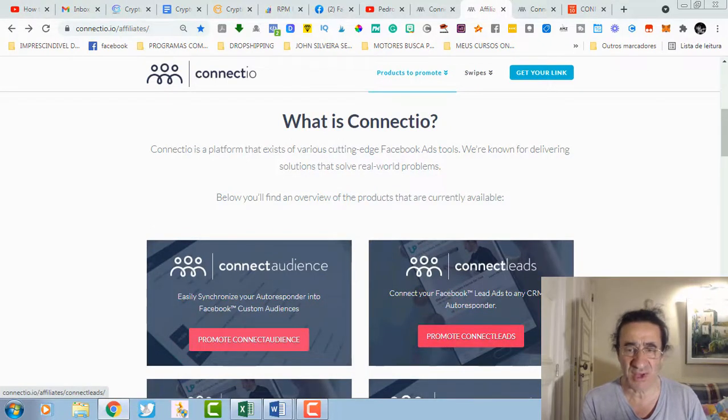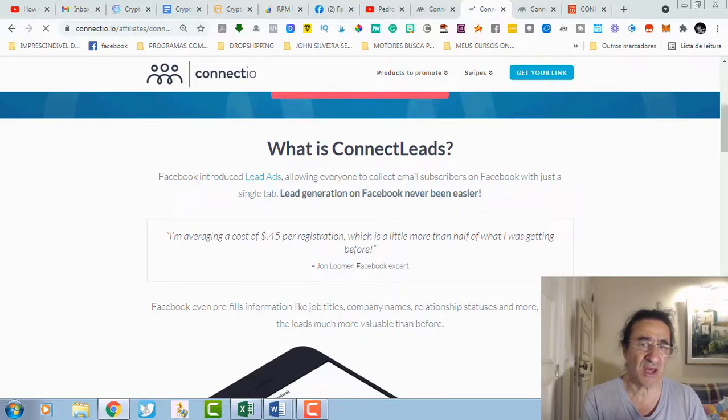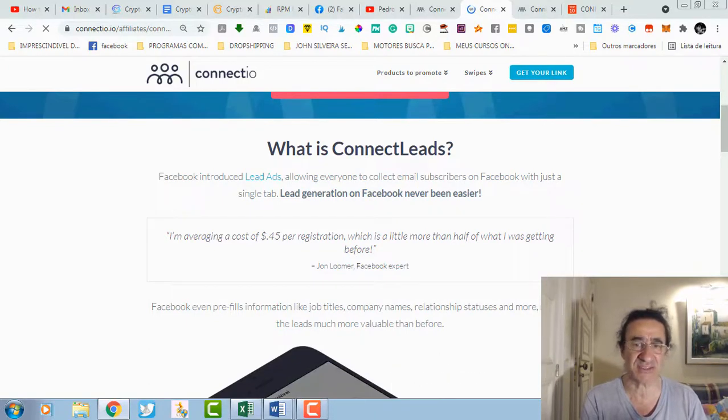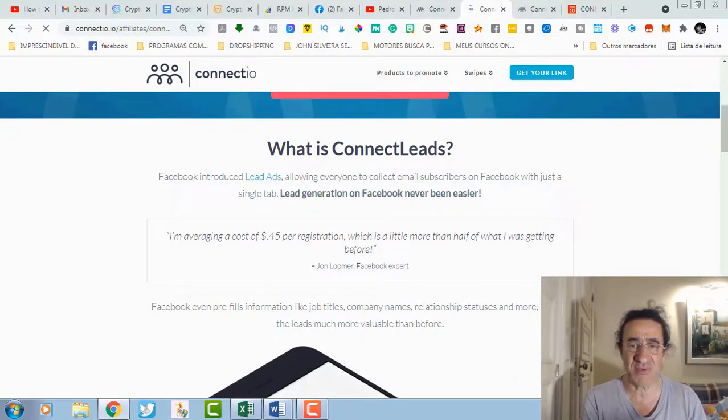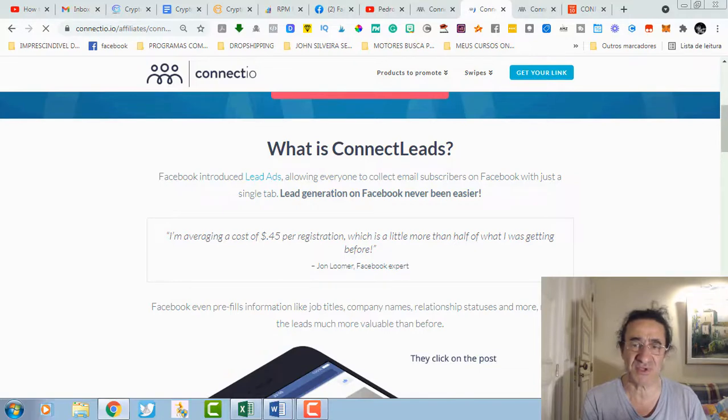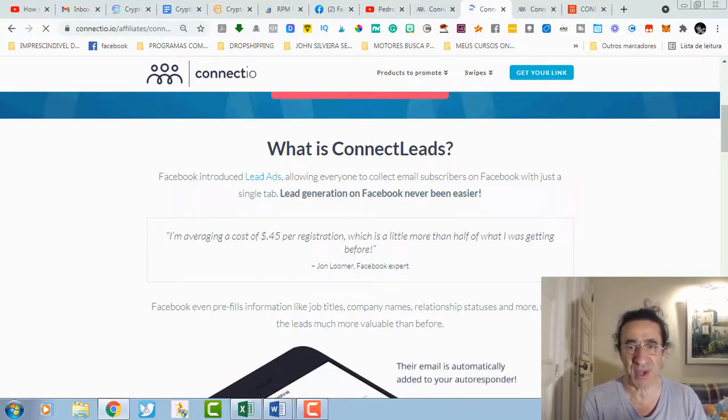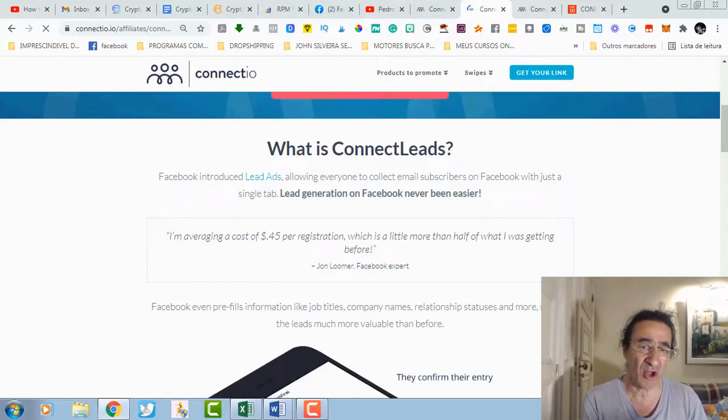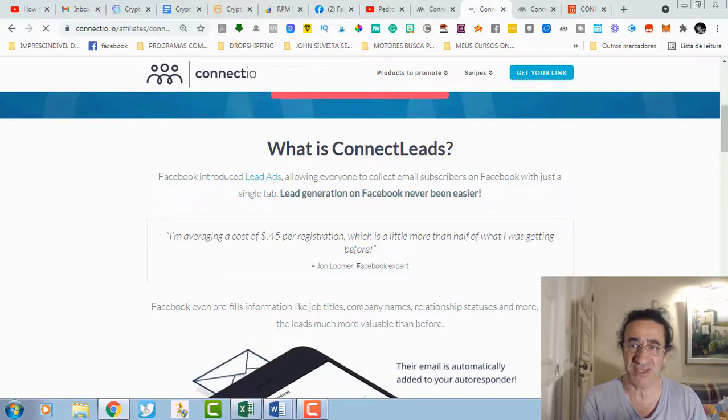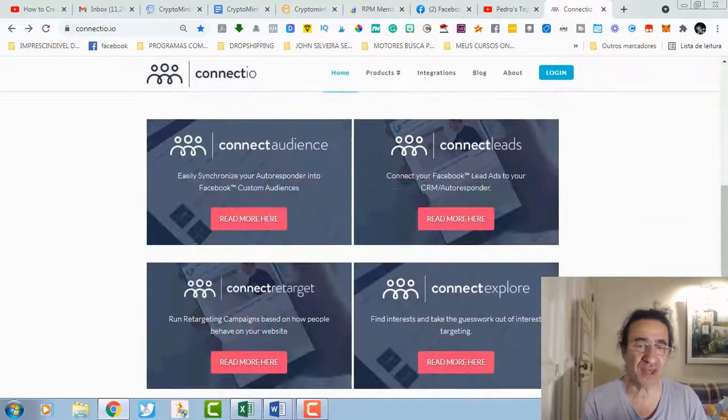Then you get Connect Leads. What is Connect Leads? Basically Facebook introduced lead ads allowing everyone to collect email subscribers on Facebook with just a single tap. This is lead generation ad campaigns, and I did some already. This is going to help you optimize these campaigns very easily.